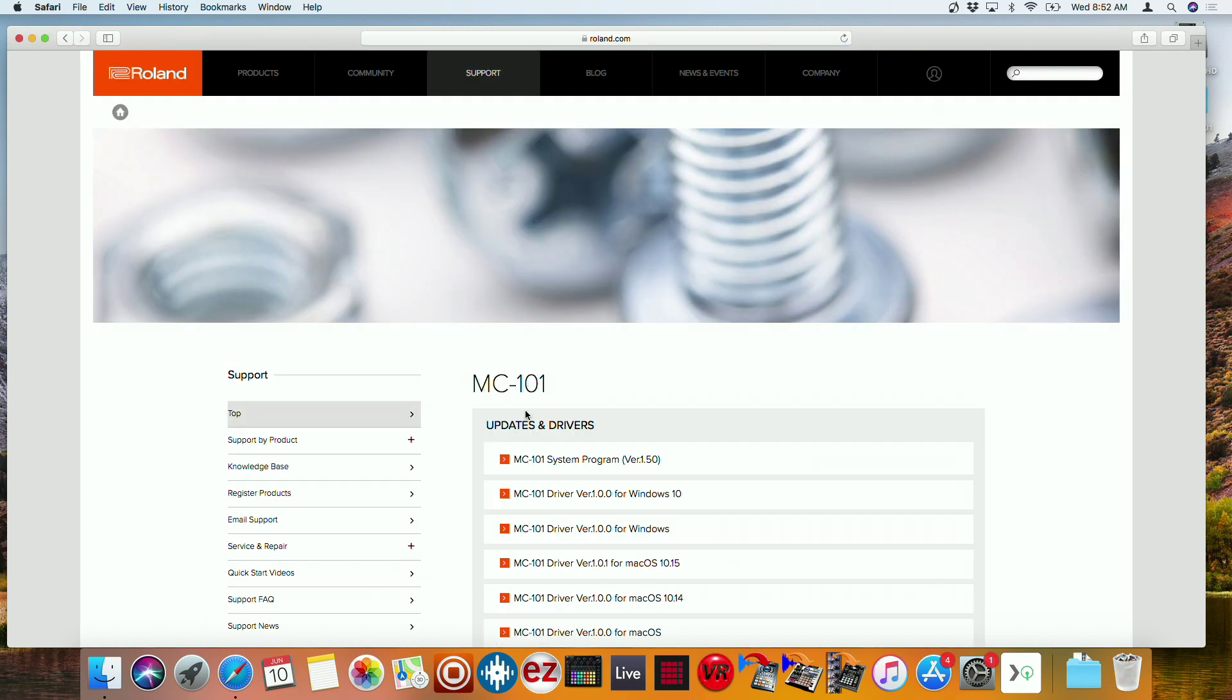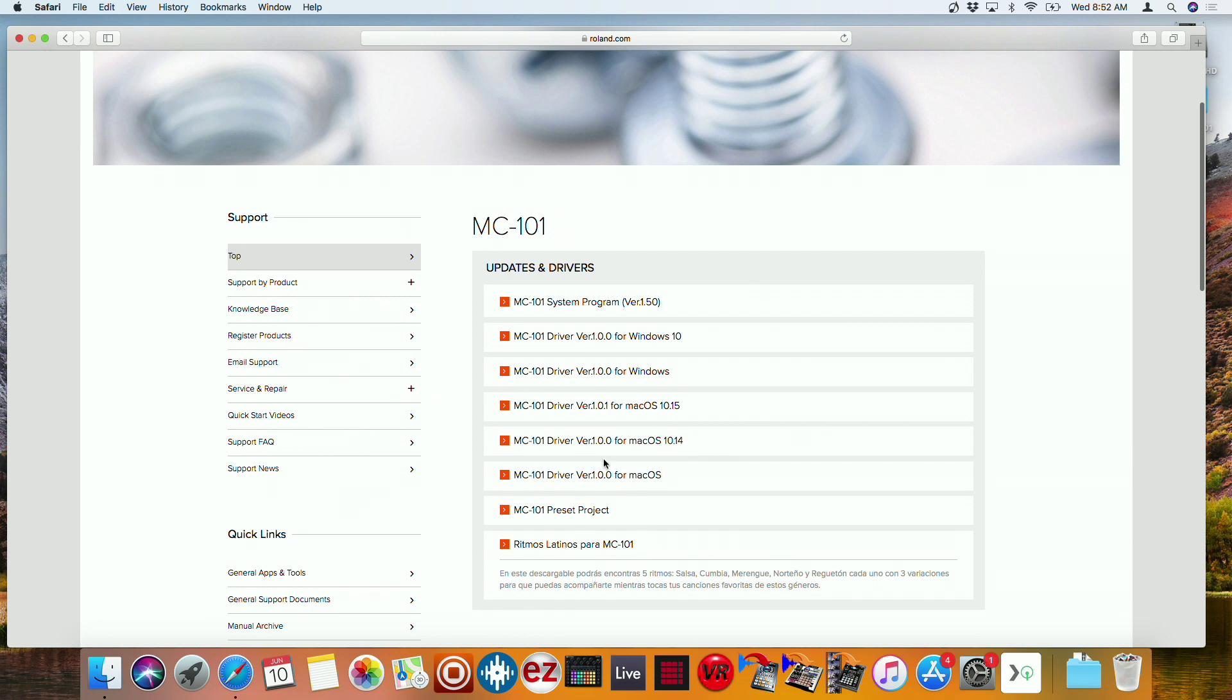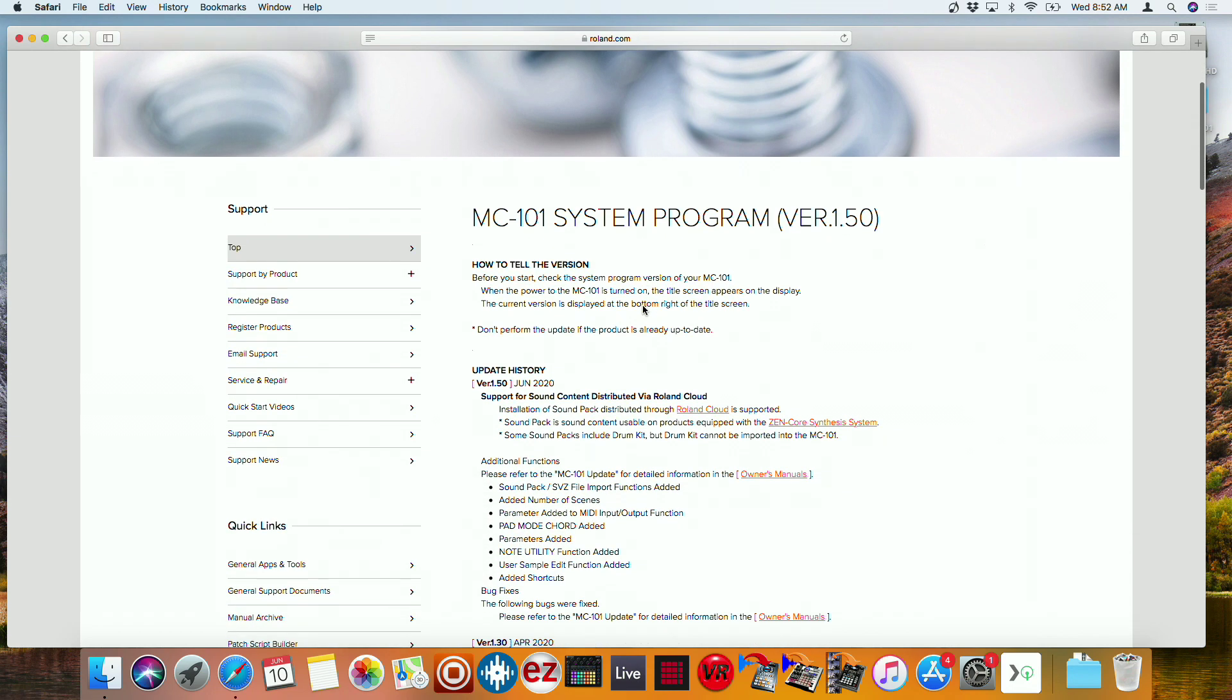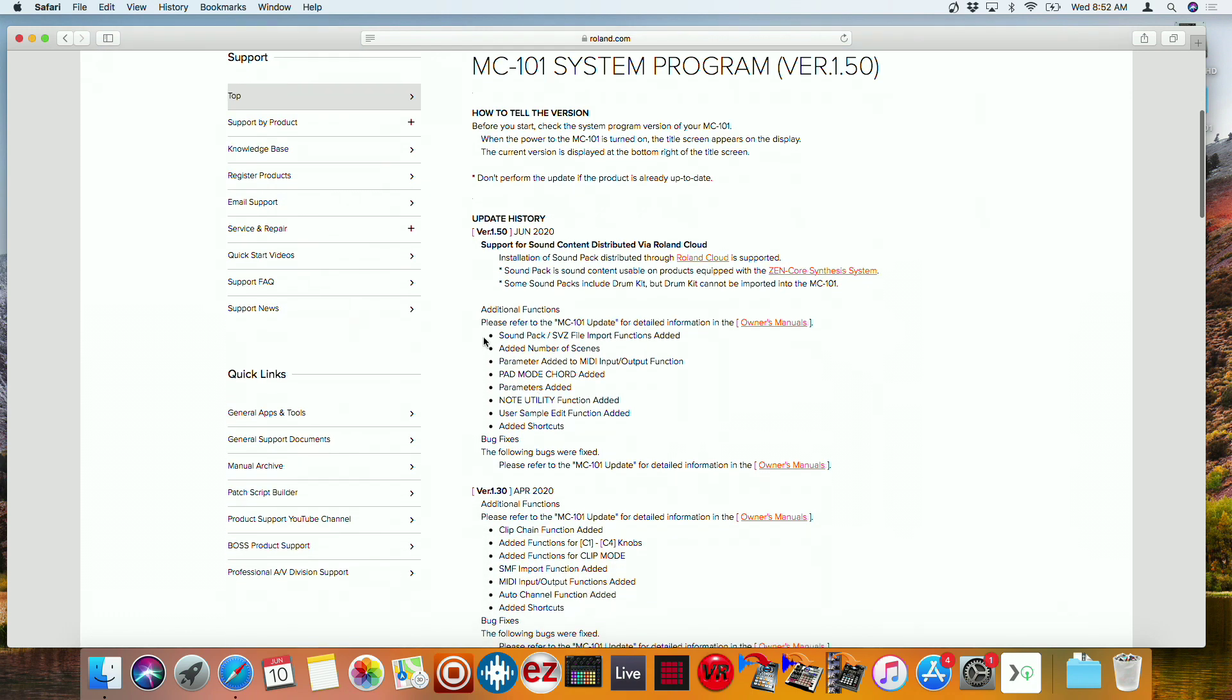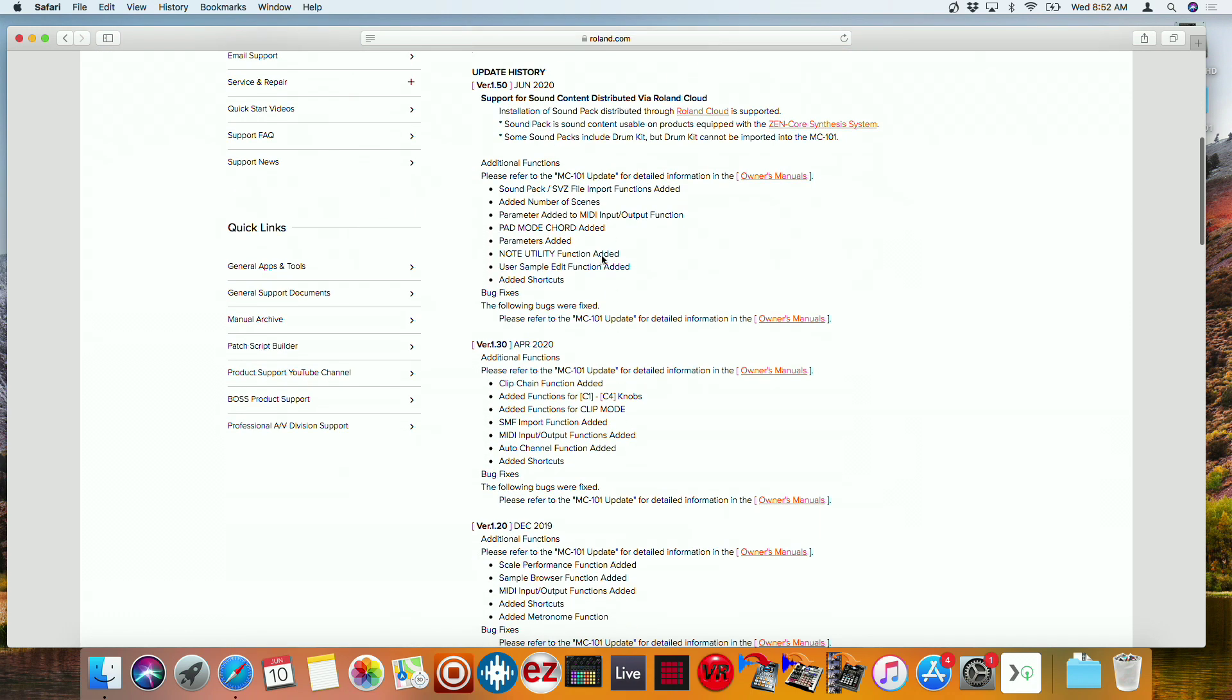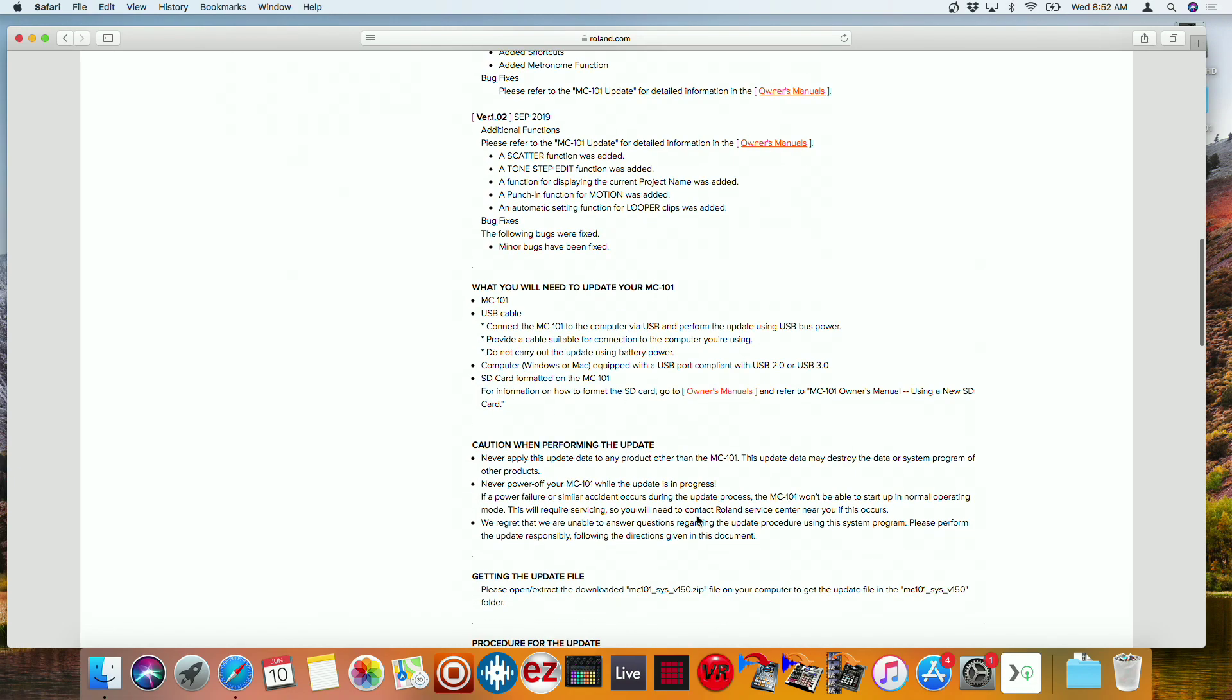And then right here, we'll see the updates and drivers. This is where all the drivers are going to be for connecting to your computer. And then the system program version 1.50. This is the latest MC-101 system program version, and it came out June 2020. And this is going to tell you a brief summary of what they've added throughout all the versions.